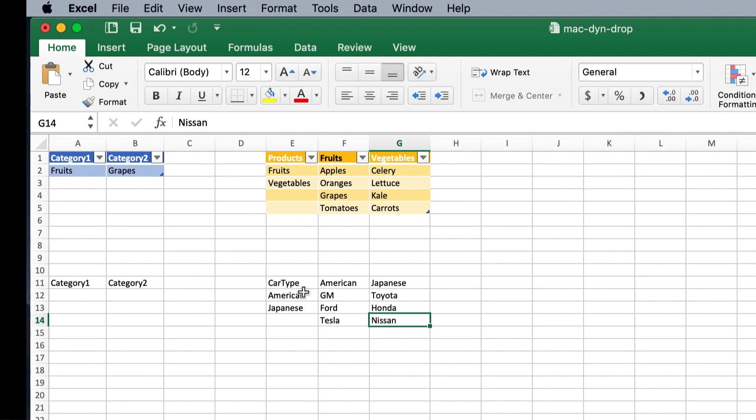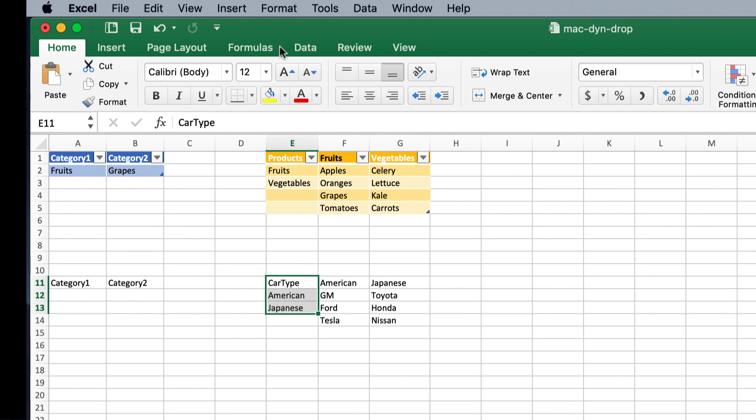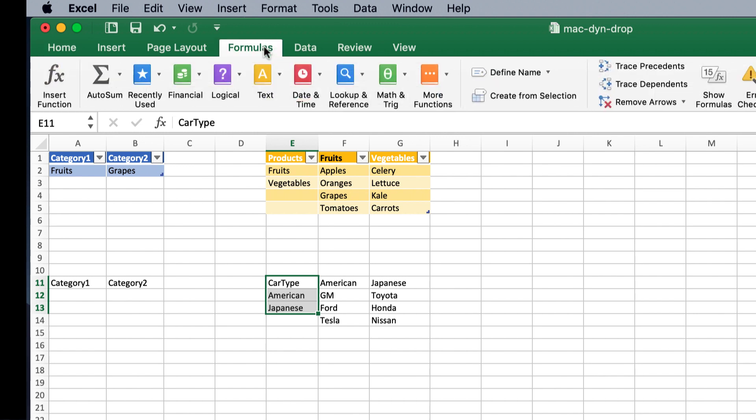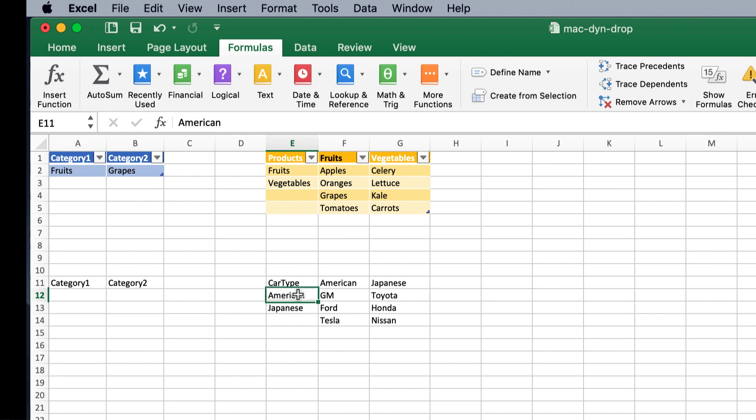Now, I need to associate a field name to these arrays, these lists, right? So, I can select that, and go under formulas, under define name, or create from selection. Or, I can just put it here. If I wanted to put it here, actually, I just need to select the two cells here.